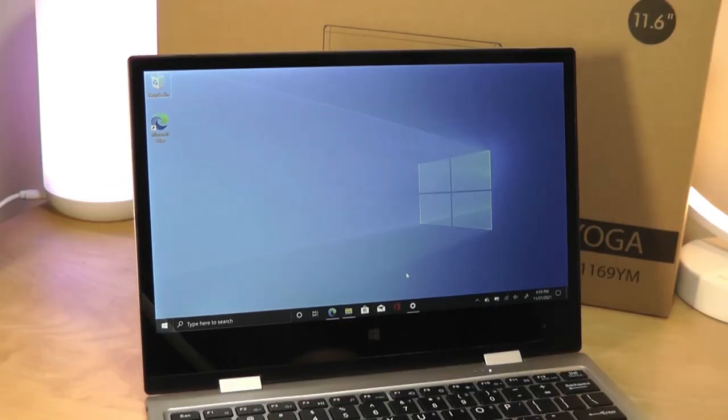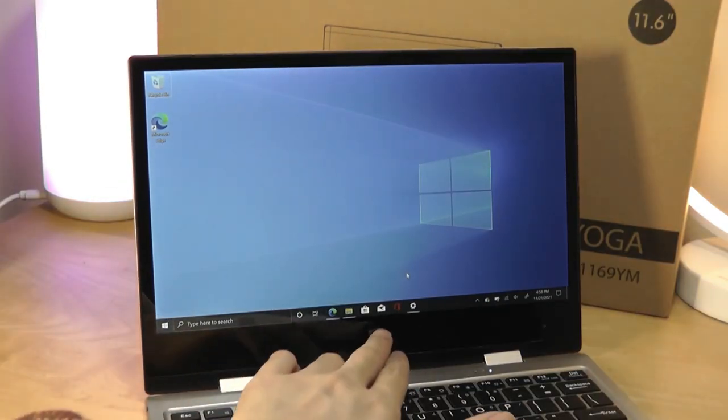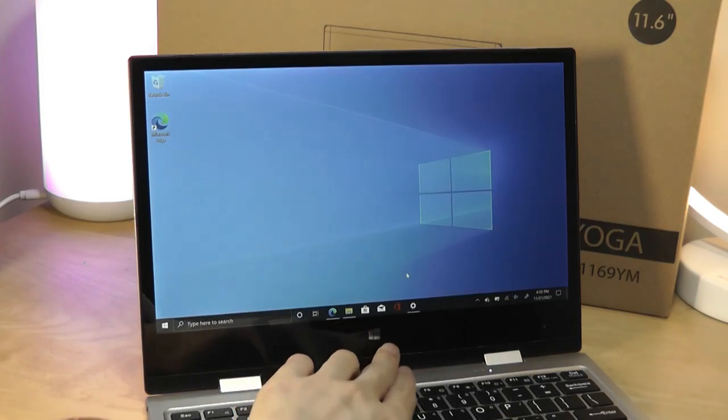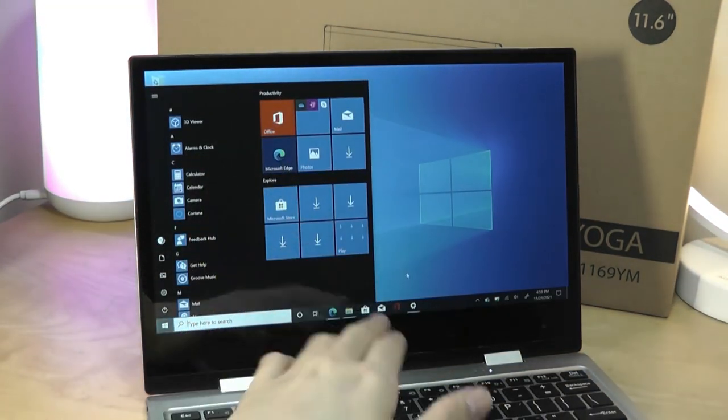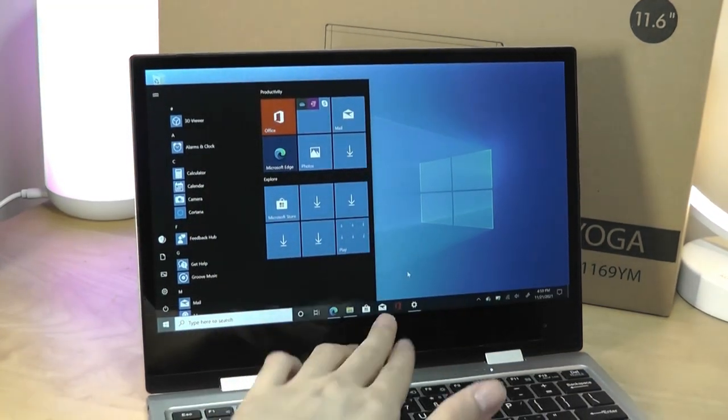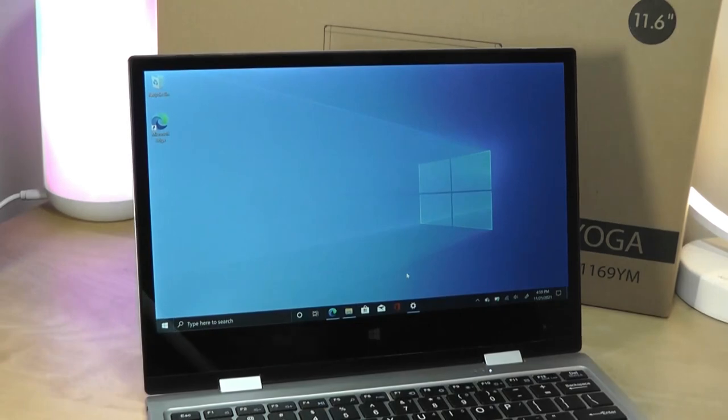A little bit of a larger chin there that also serves double duty for this capacitive Windows key that you can press on to bring up the Windows start screen that can be handy when you're in the tablet mode.